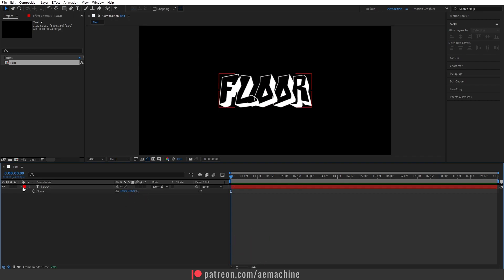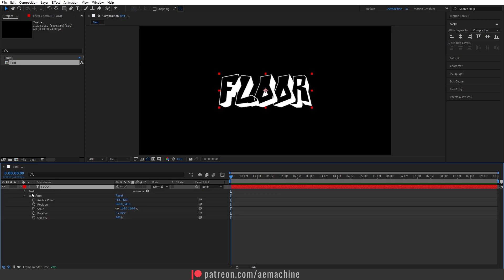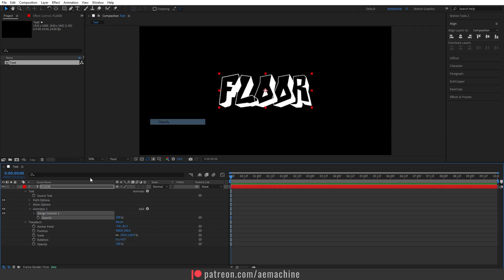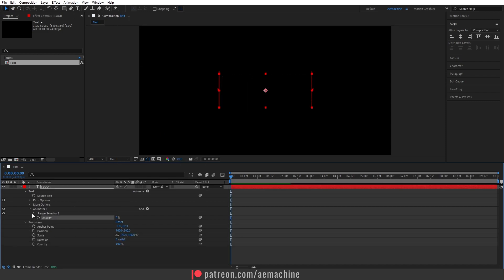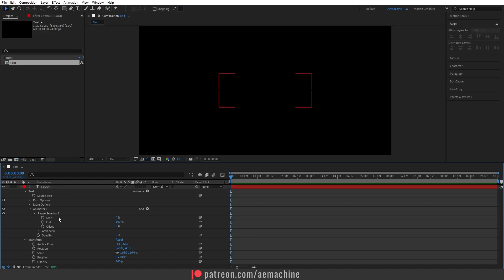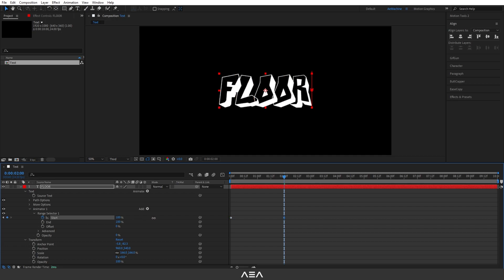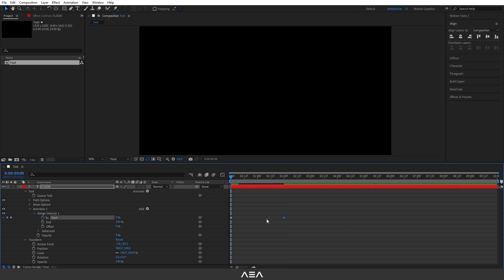Now let's animate this. Go to text properties and here I will go to Animate and set the opacity property. Let's set this to zero. Now go to Range Selector 1, create a keyframe at the zero second and go to two seconds forward. Let's increase this. Now we have a simple animation like this.